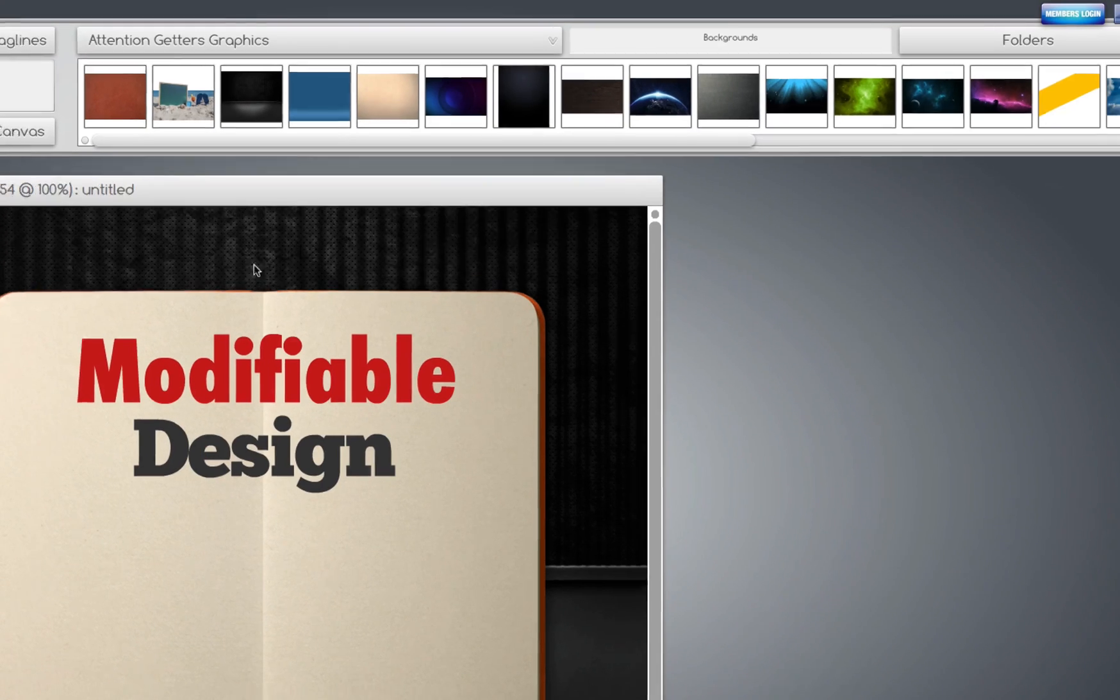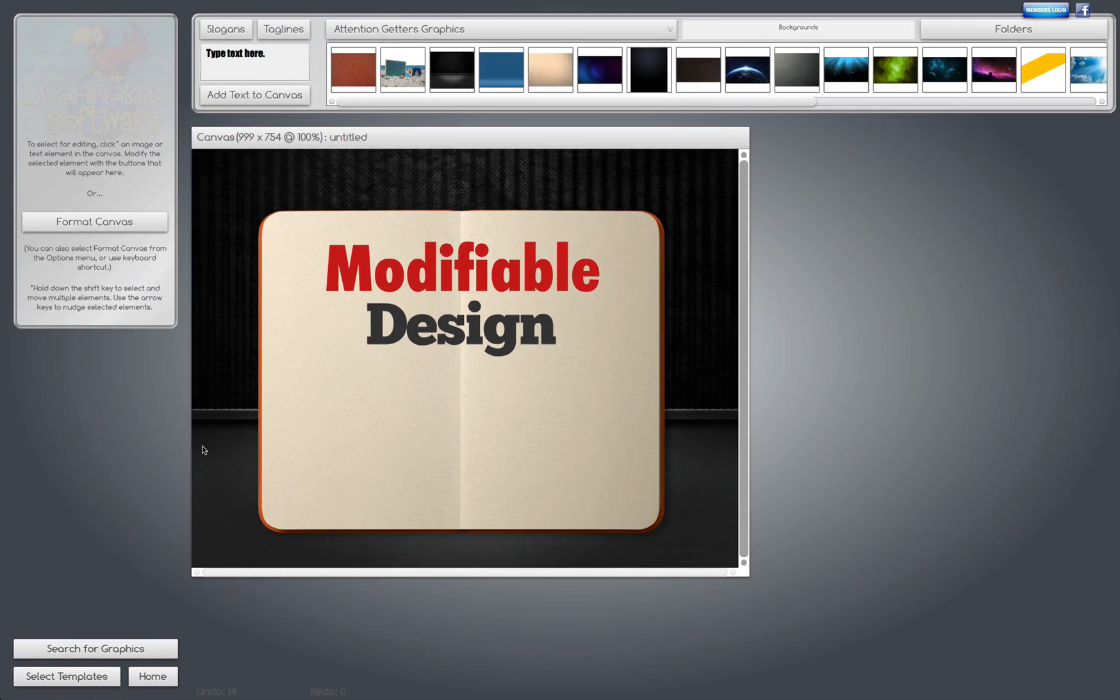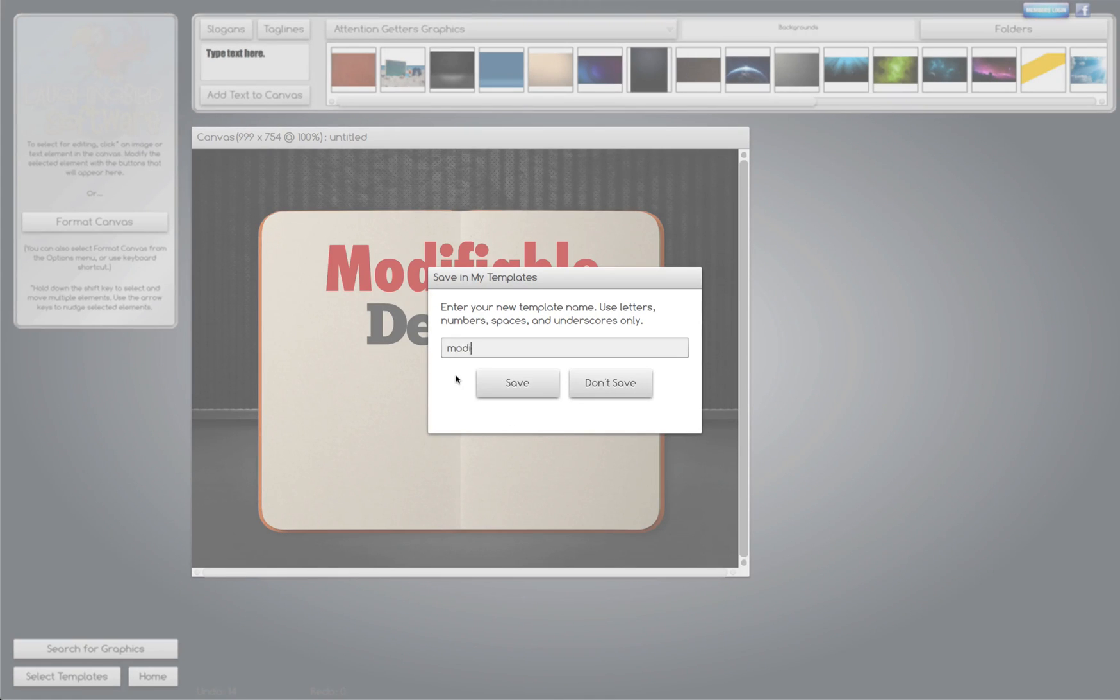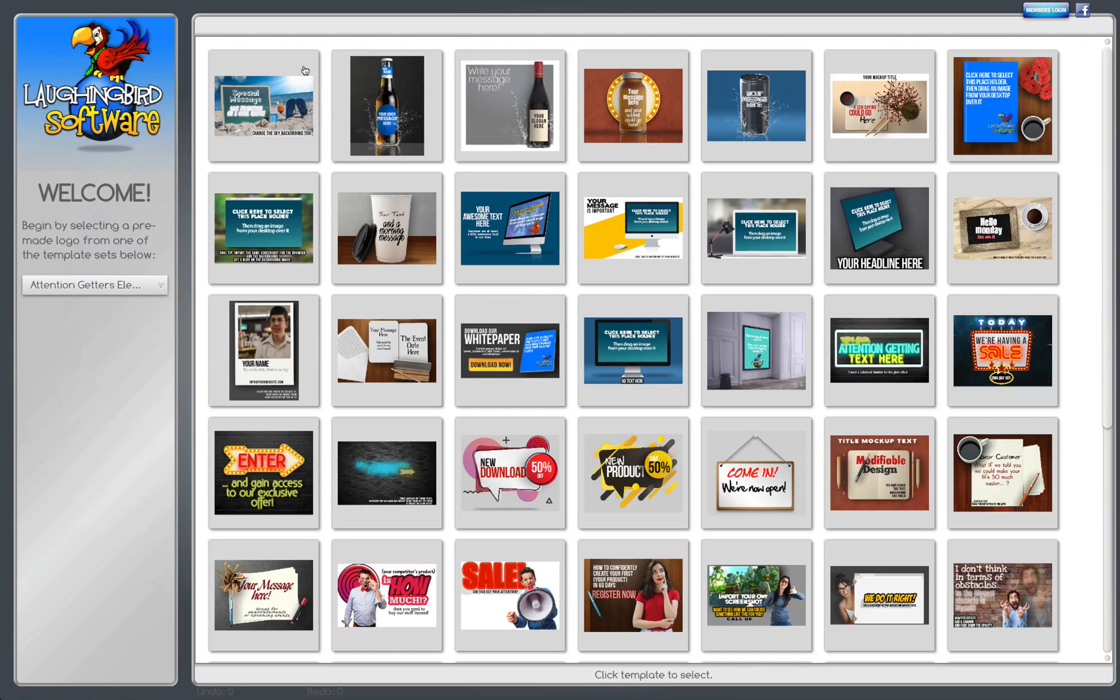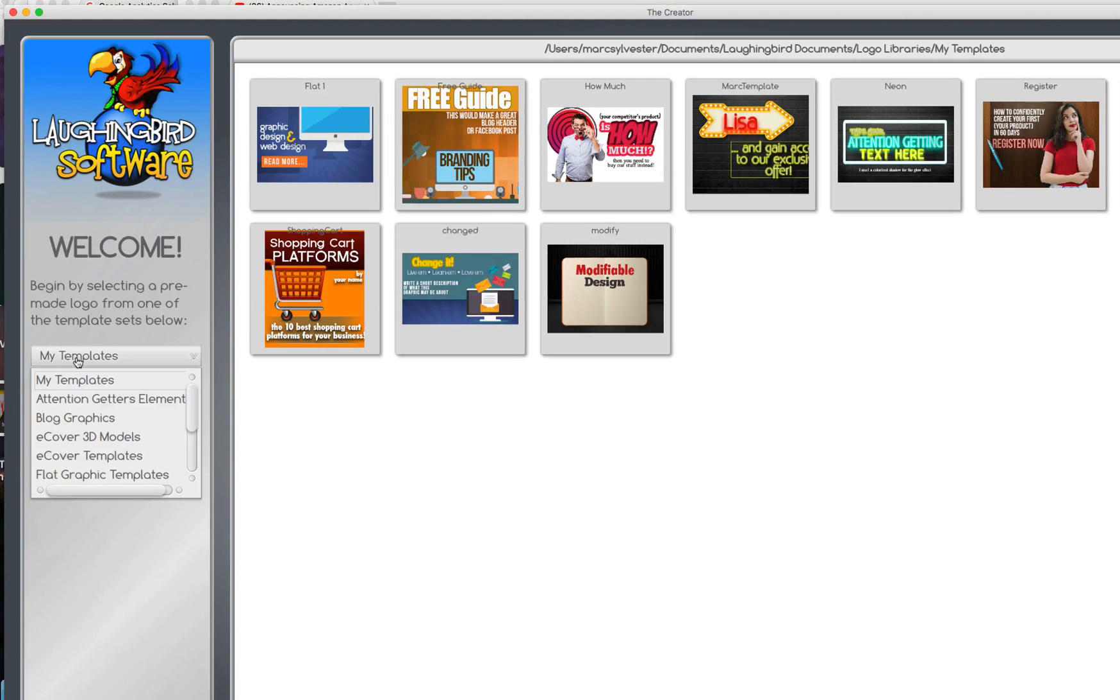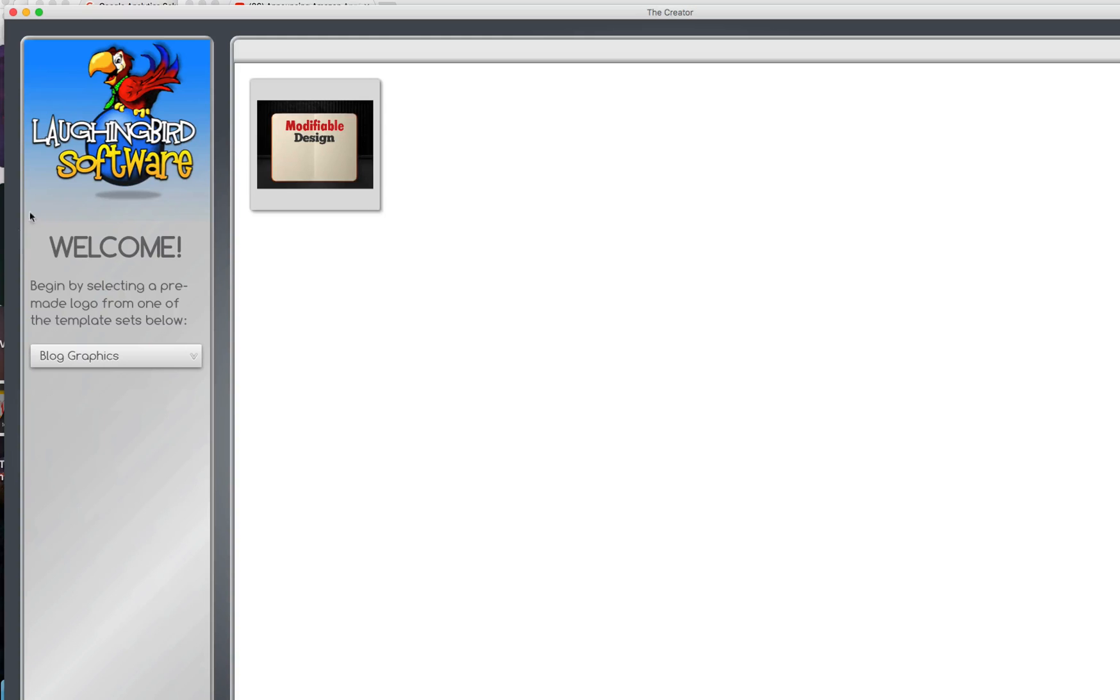And now you'll notice that when I go and select another template, it's going to ask me to save it. I can if I want to. But over here on the left, the folder that I created, there it is, Blog Graphics, it contains my new template.